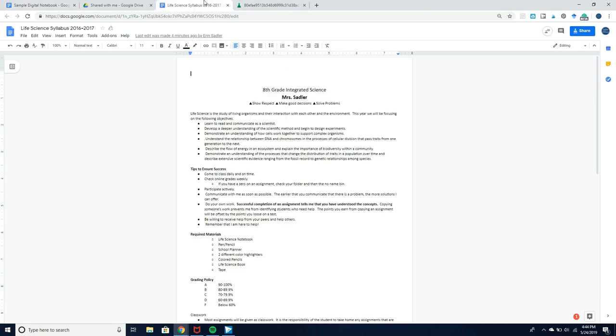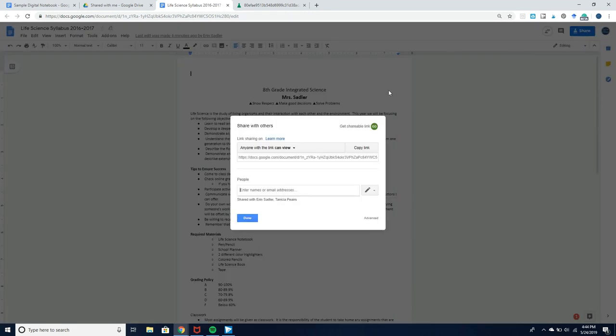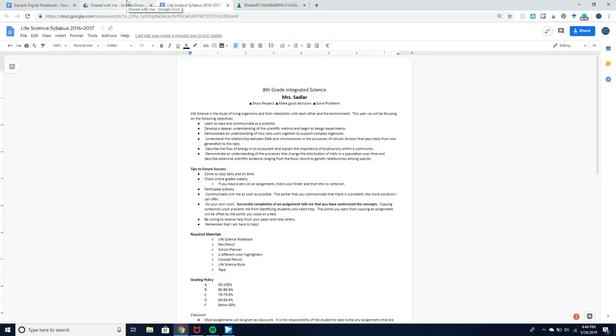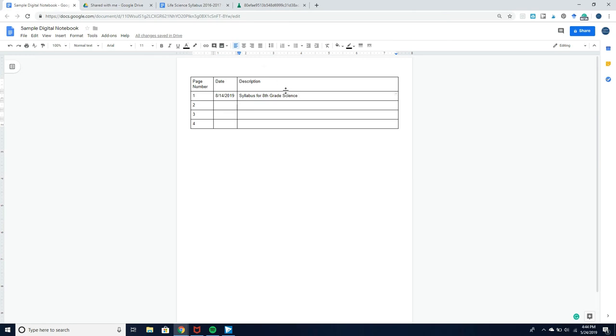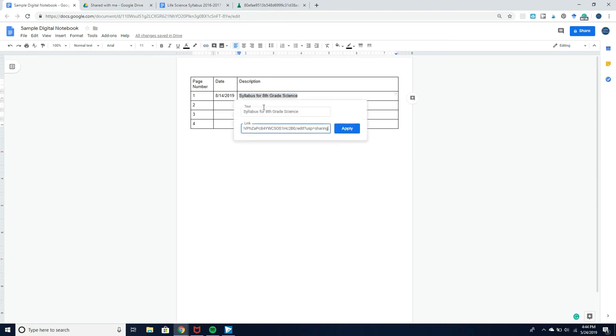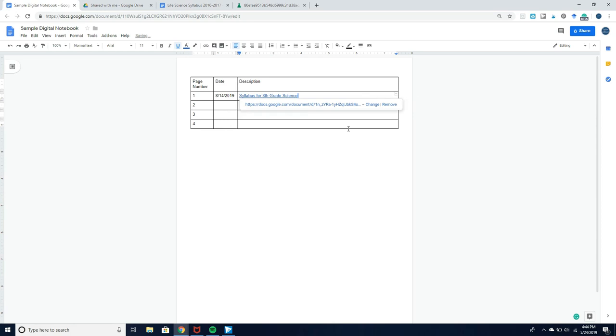I'm going to open this up—this is an old syllabus that I have from like a zillion years ago. I'm just going to click that share button in the upper right hand side, copy the link, go back to my notebook, highlight the description, then click insert link and add that in right there.